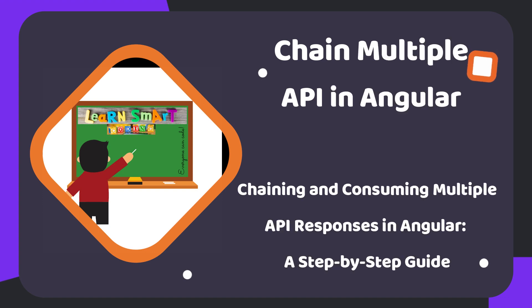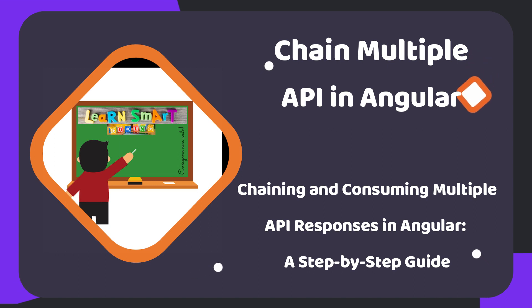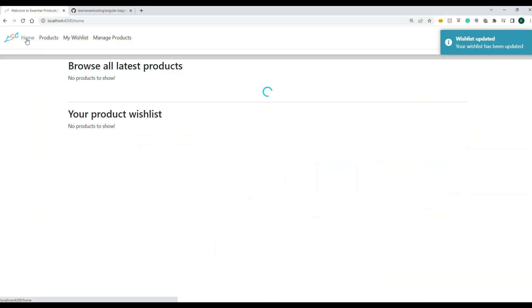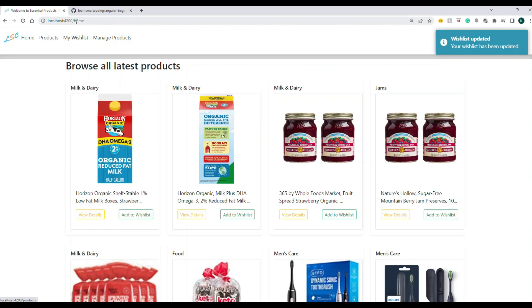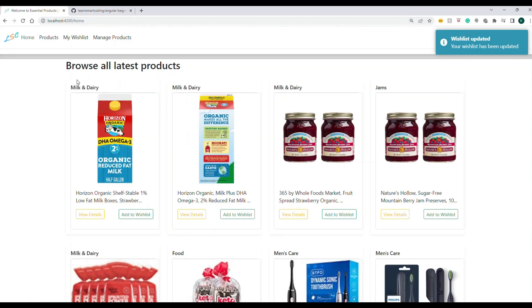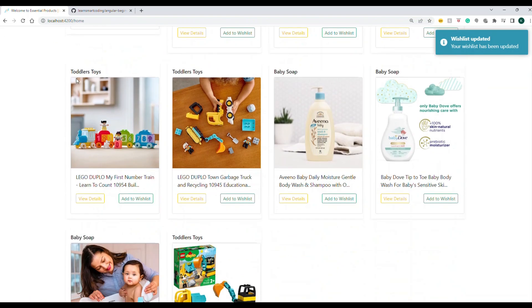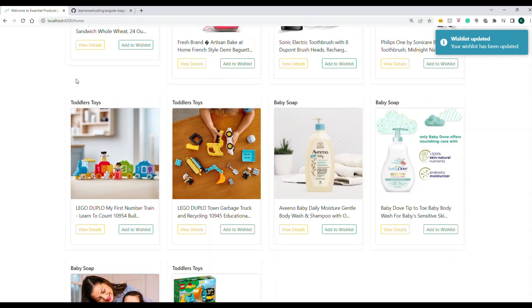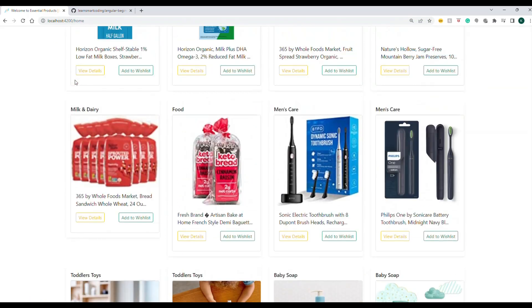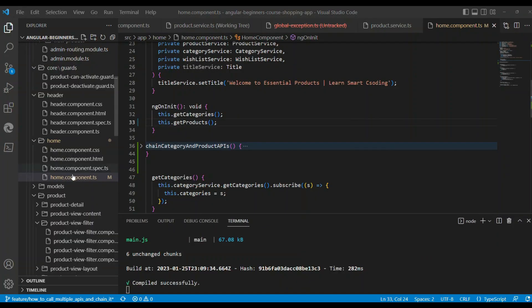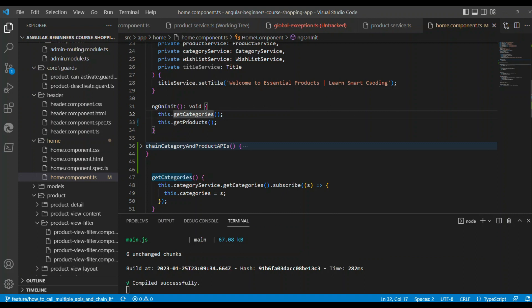And then use that response. Let's see that on my screen. This is the application that you all know, and this is there in the GitHub repository. I'm opening that, and it is running on the home page.